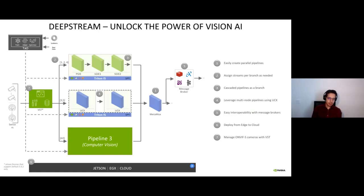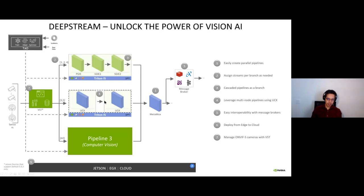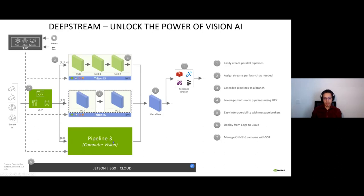DeepStream also supports more complex architectures. For a typical industrial inspection architecture: you start with the camera interface, then a video management system (VST), you send these videos to a DeepStream application with several primary and secondary inference engines, give analytics to a multiplexer, run additional model pipelines, and send all information to the cloud. DeepStream works on Jetson, EGX devices, and on the cloud.